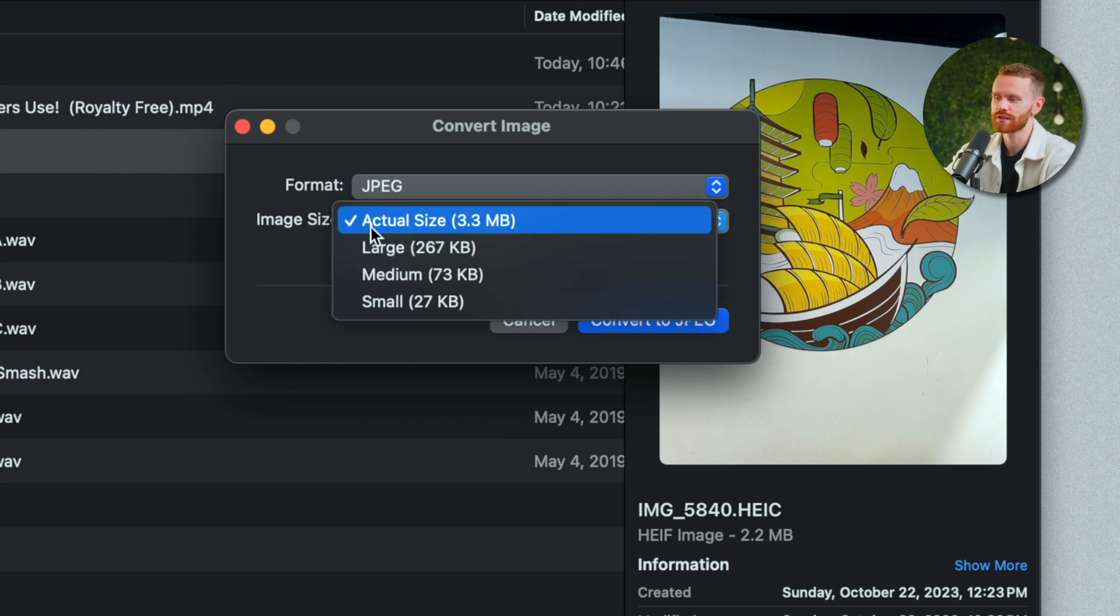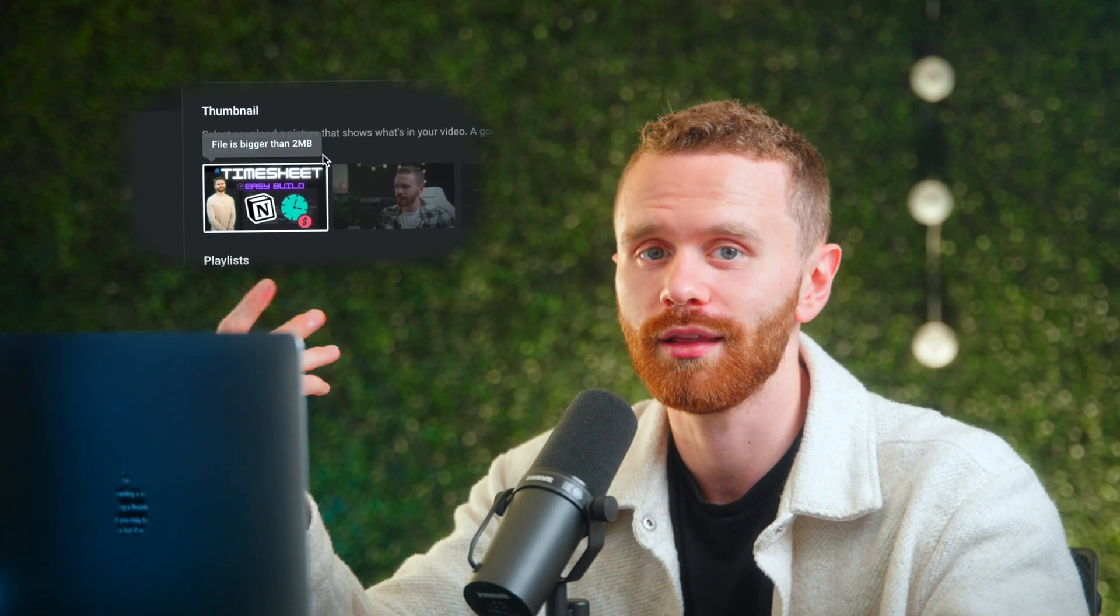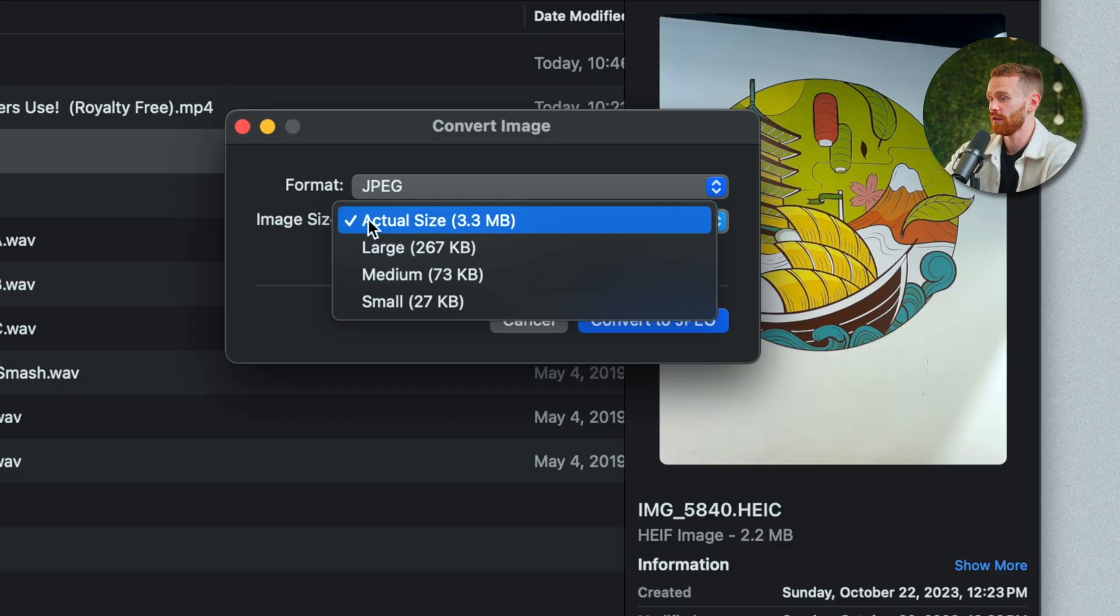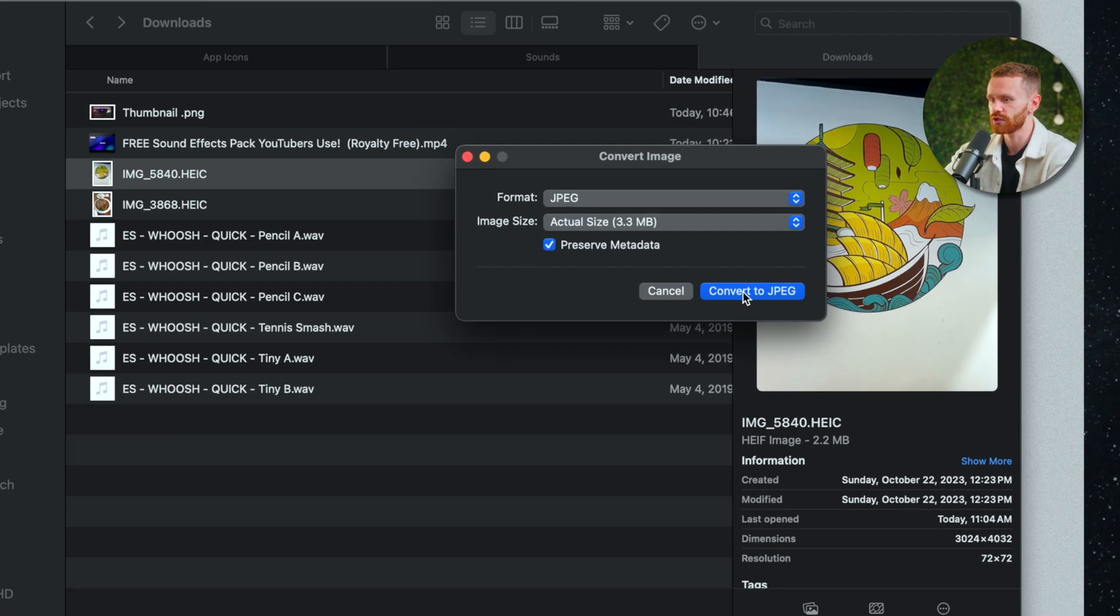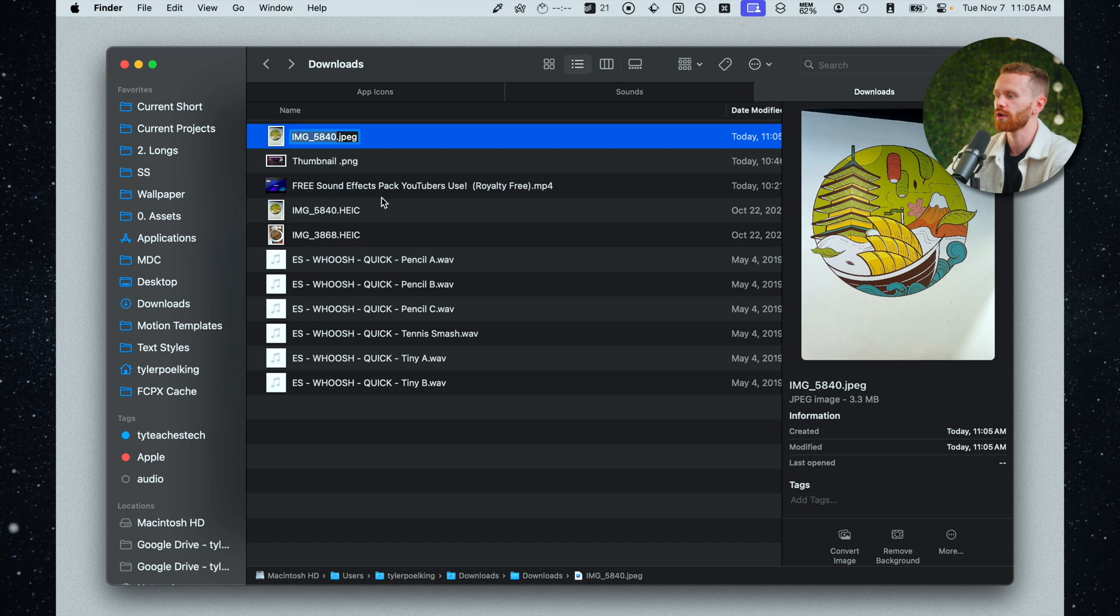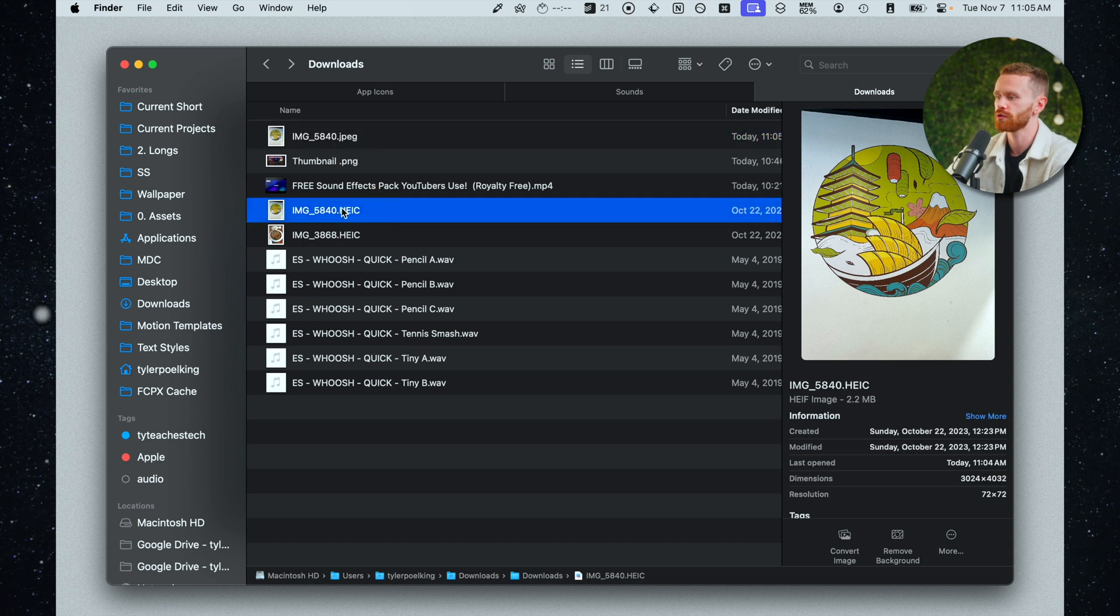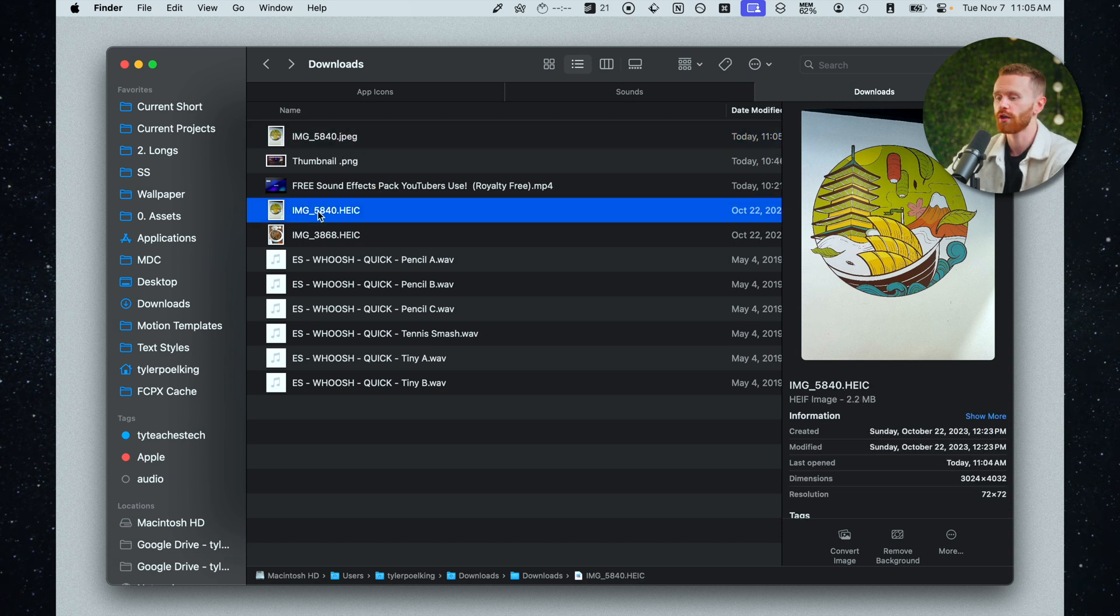And we'll be able to change the image size which is really useful if you have say a thumbnail picture that is over the two megabyte limit on YouTube. I'm going to go ahead and leave this as the actual size right here. We can leave preserve metadata checked and I'll click convert and there we go. We have the original right here but now we have the new JPEG right here.